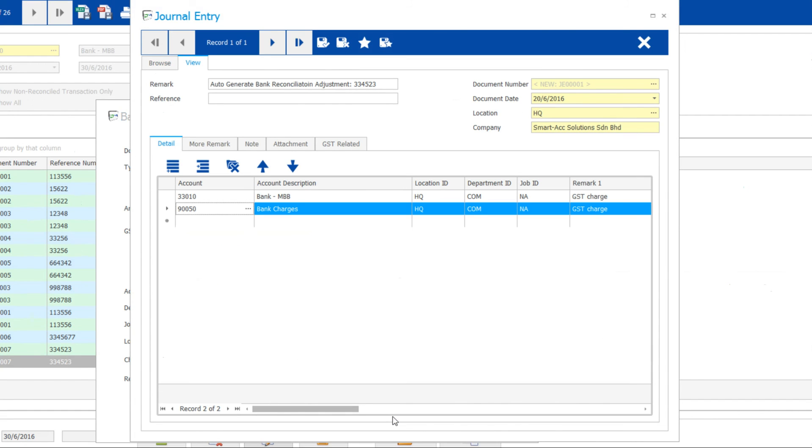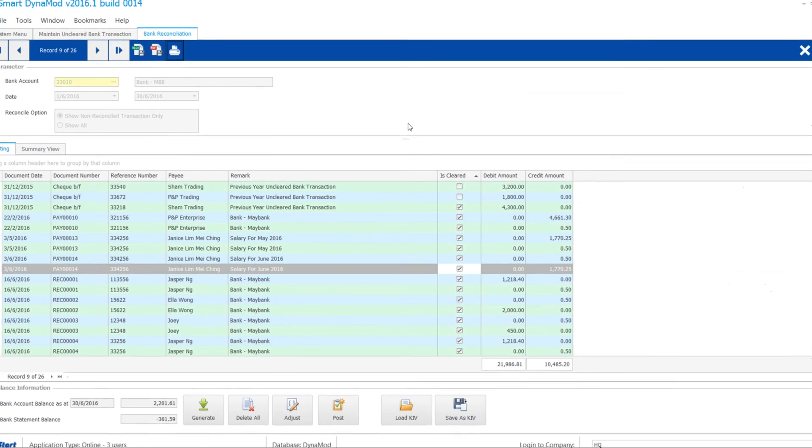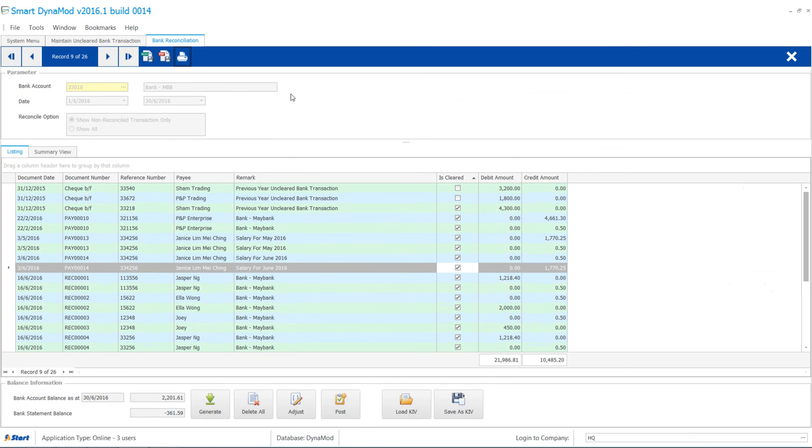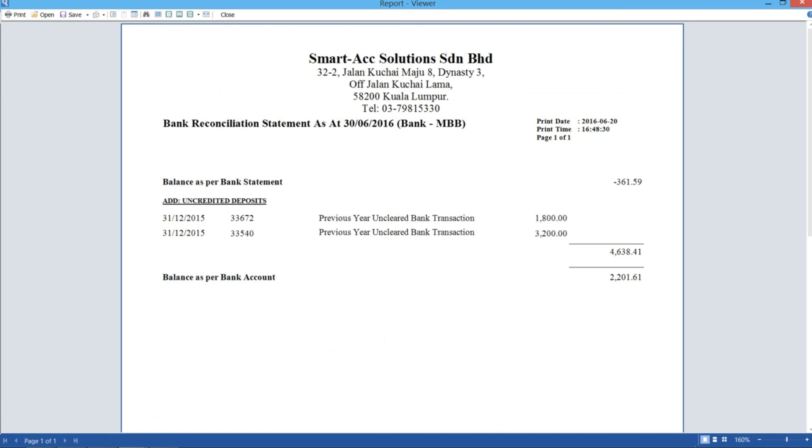System will auto-post into journal entry. Both balance figures now tally up. Then save. Let's print the report and attach it to your bank statement.